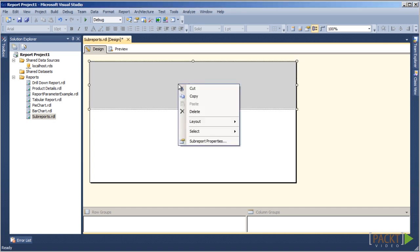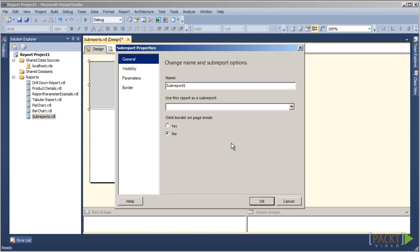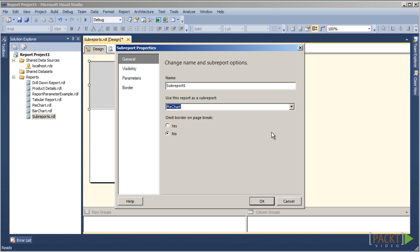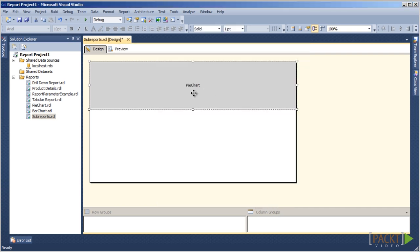Let's right-click on the sub-report object and choose Sub-Report Properties. Let's choose Pie Chart from Use this report as a sub-report drop-down box and then click on OK. We see where the Pie Chart label is applied to the sub-report object.